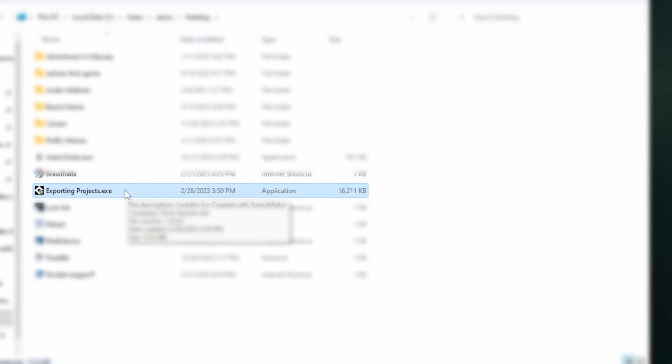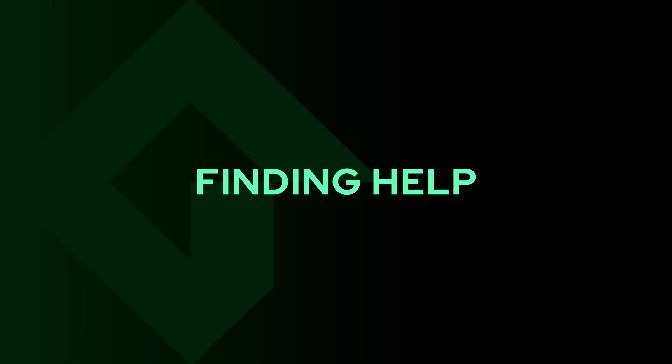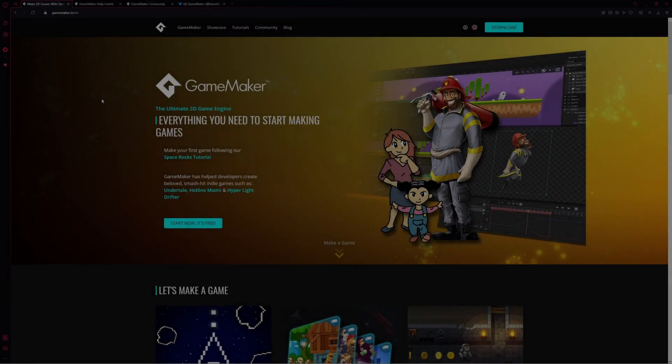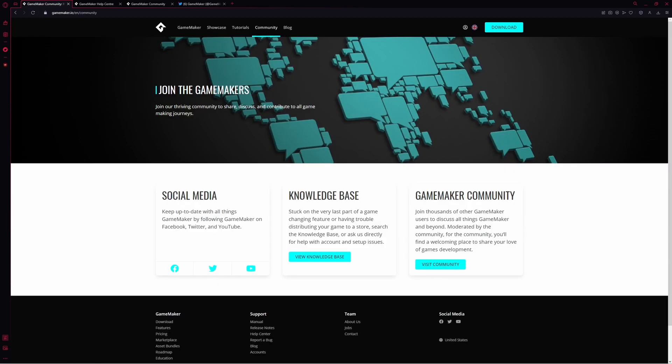If you're looking to export your project but you're not quite sure, or you've run into a problem, the best place to get help is going to be under this community tab on GameMaker's website. Under here you have access to their social media, knowledge base, and the GameMaker community forums.